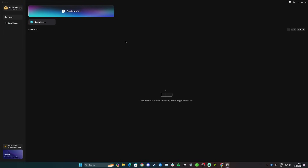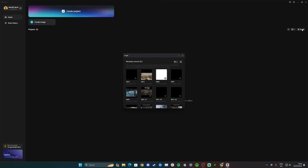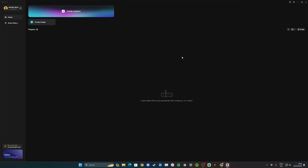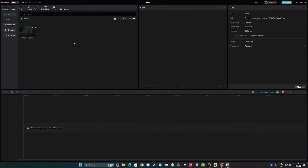Hi guys, in this video I'll teach you how to recover a deleted CapCut project. Open CapCut on your desktop and on the front menu go to where it says trash and click. You can see recently removed items — note that items only stay here for 30 days, so if it's been longer the project may be permanently deleted. Simply find your project, select it, and recover it.